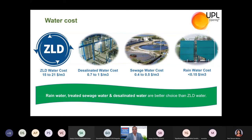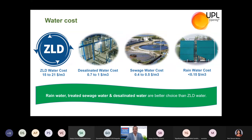If you need industrial water, the first choice should not be ZLD water. The recommended order is: rainwater first, then sewage water, then desalinated water — all are better techno-economic sources compared to ZLD. This data further proves why we are not recommending ZLD as the primary option.